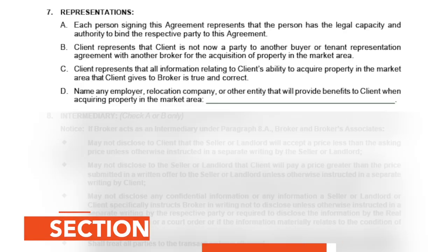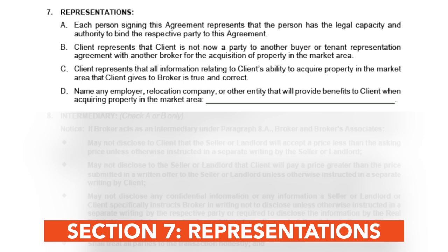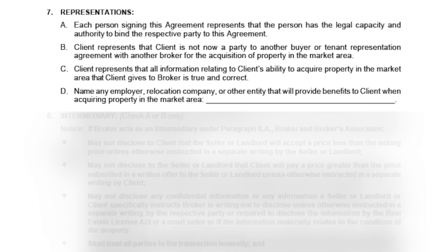The seventh section is Representations. Make sure to review each one. This explains to the client what the nature of the relationship is. All signers need to have the ability to enter an agreement. The client agrees that they are not already party to another buyer or tenant agreement, and that they will share true and correct information with the broker. Finally, it gives a place for the client to note any employer, relocation company, or other entity that will provide benefits to the client when they acquire a property in the market area.